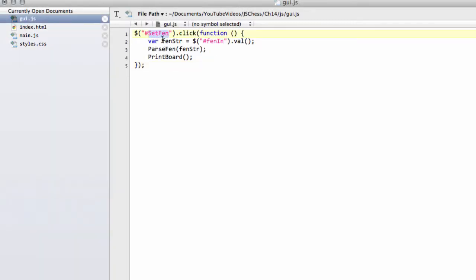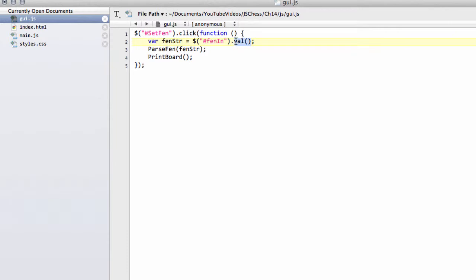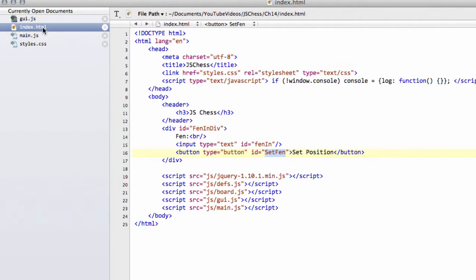We just get our set fendiv, using the hash as the id here, would be a dot, I think, if it was a class. And on click, we make this function here, and use this val here to get the value of whatever's inside this fendiv here, which we'll remember is the input.